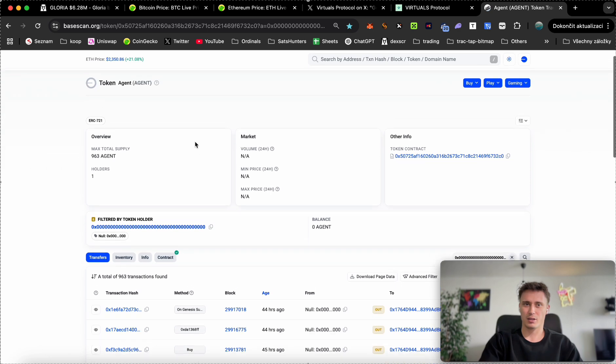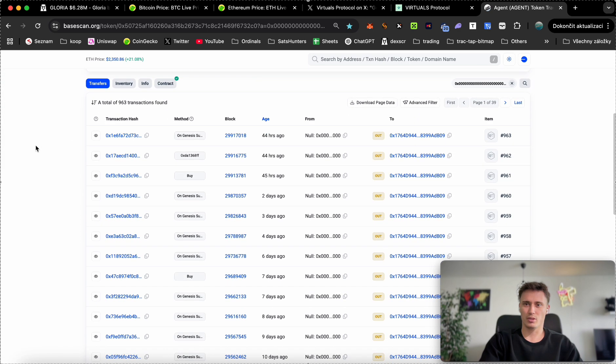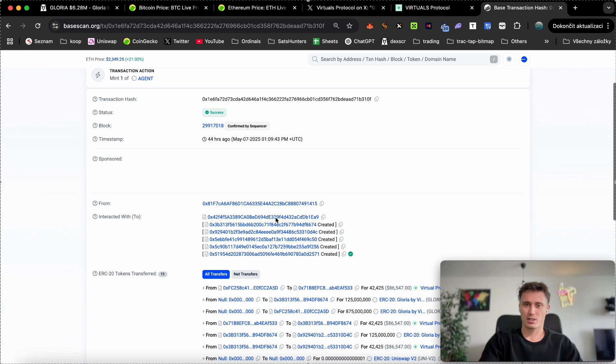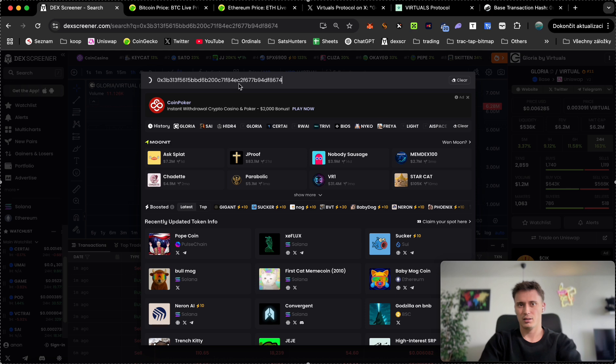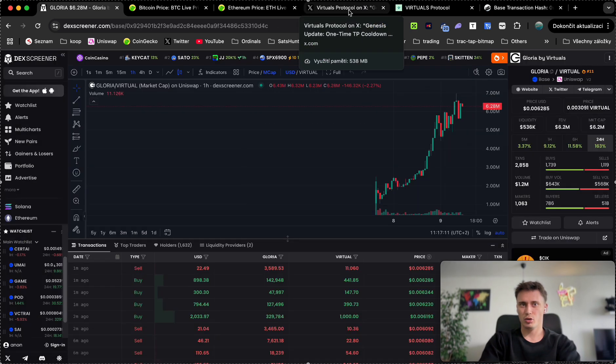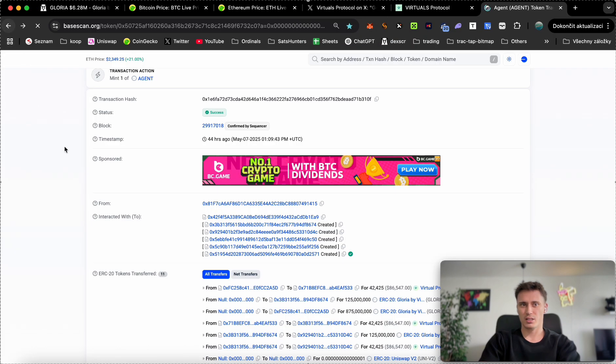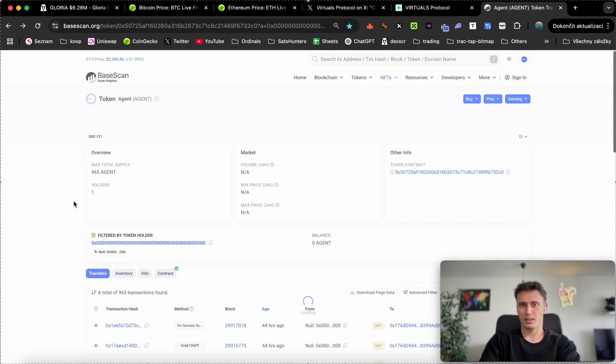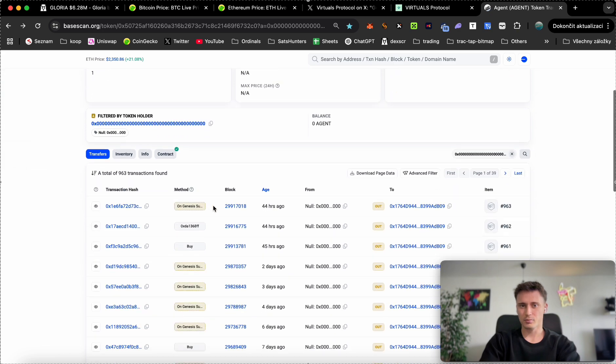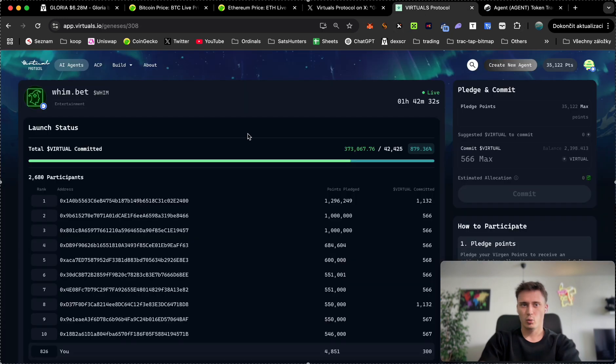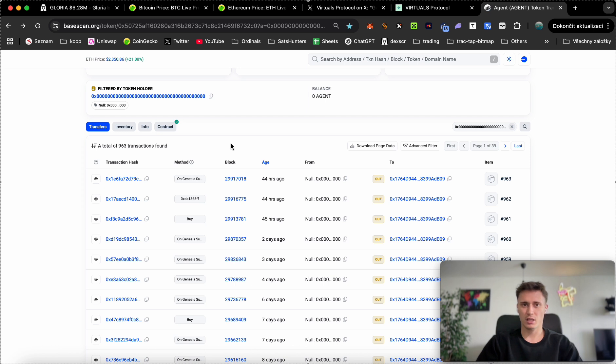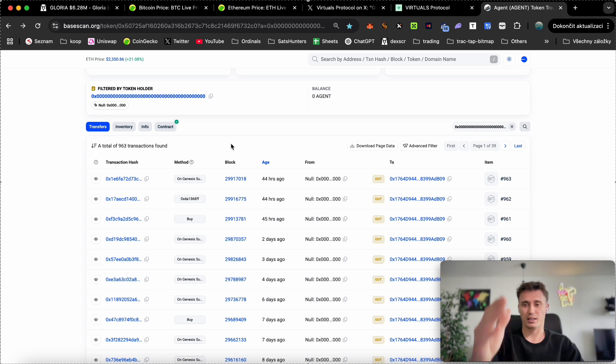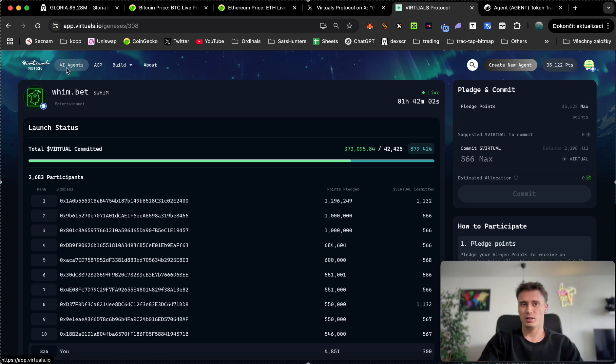I have been also looking on the Base scan. This is the contract that generates the new liquidity pools and generates the new contract addresses. Whenever Gloria was created yesterday, the contract address should populate right here within the section and the method should be on genesis success. What I would do, I would be just refreshing, and whenever Whim goes live it should populate here. But sometimes the RPC is too clogged and so many people are trying to get into the first block that even Base scan is being delayed.